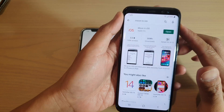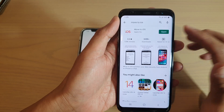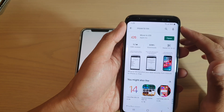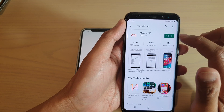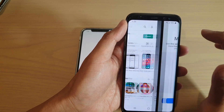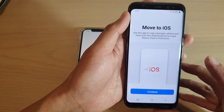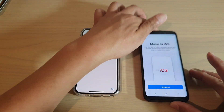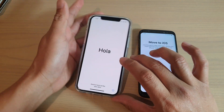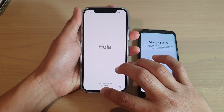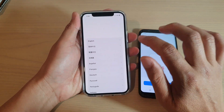This app will help us move the data over to your iPhone. After you have installed it, you can open the app. Then we're going to go back to the iPhone and we want to set it up.